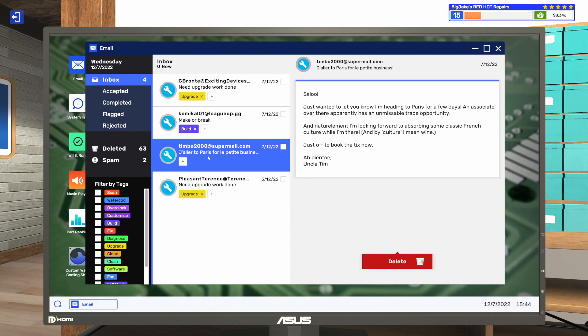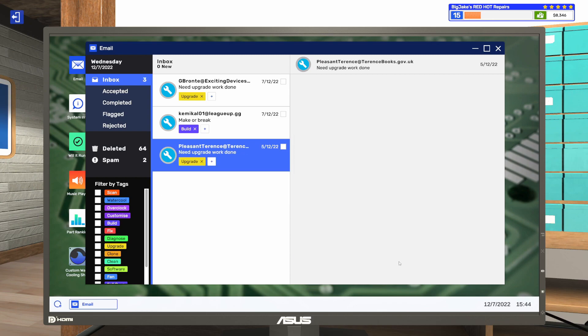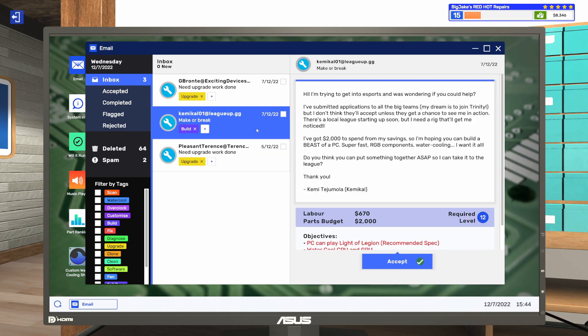Let's read this thing from Uncle Tim. It says, Just wanted to let you know I'm heading to Paris for a few days. An associate over there apparently has an unmissable trade opportunity. And nature element I'm looking forward to absorbing some classic French culture while I'm there. And by culture I mean wine. Just off to book the ticks now. Abiento. Uncle Tim. All right, well Uncle Tim we have fun on your vacation that somehow I feel like I might be funding. Okay, we're going to keep waiting on this one for a few days to see if we maybe hit a solid five stars. And these we are going to get to in the next episode.